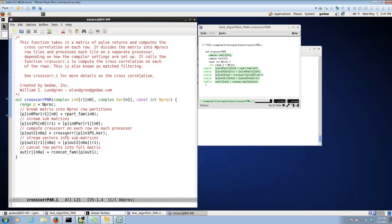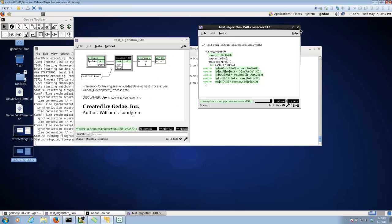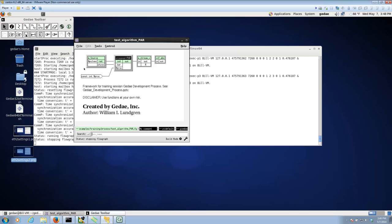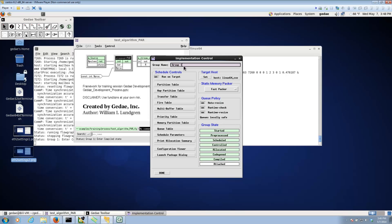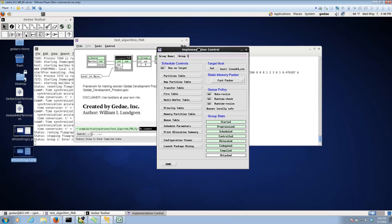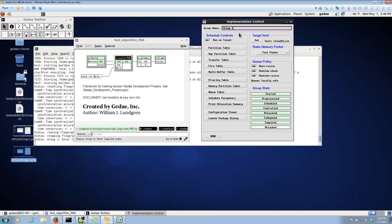Notice that the cross-correlation function has not changed, we're using the same cross-correlation function we'd use in any other application. We've added the parallelization strategy above that, if you will. So now the question is, how do we make this run on a parallel processor? What we've done is, I automatically loaded implementation settings, so if I bring up the implementation control, we can see what was done in order to direct the compiler to build a parallel version of this to run on this Intel multicore.